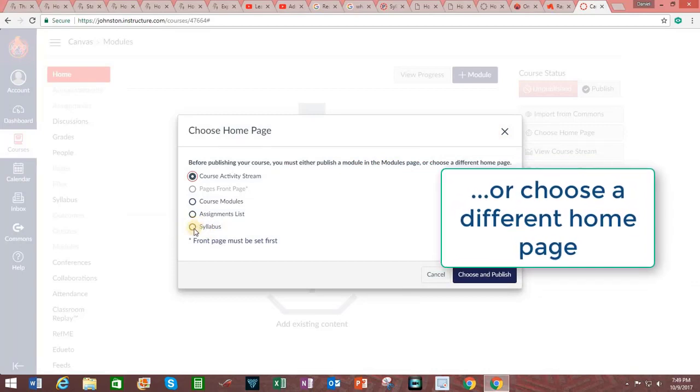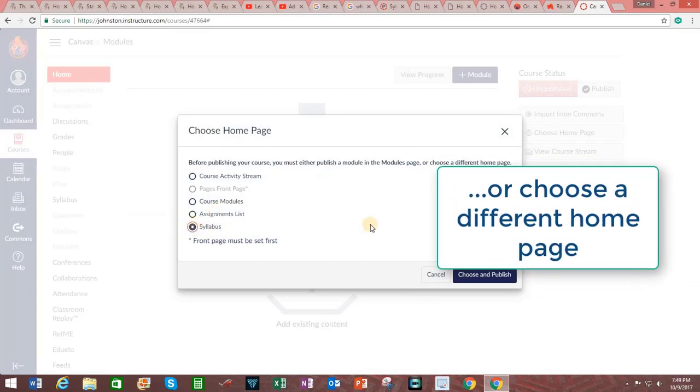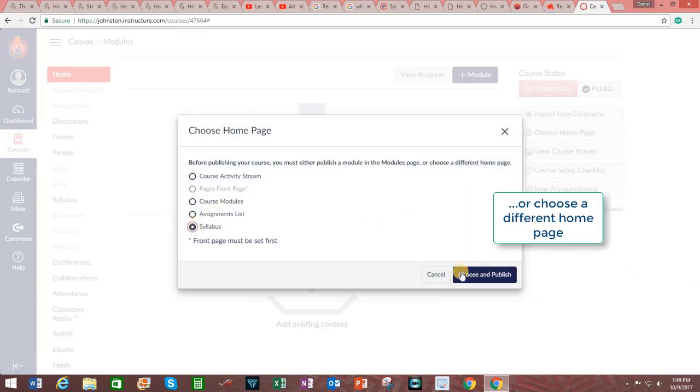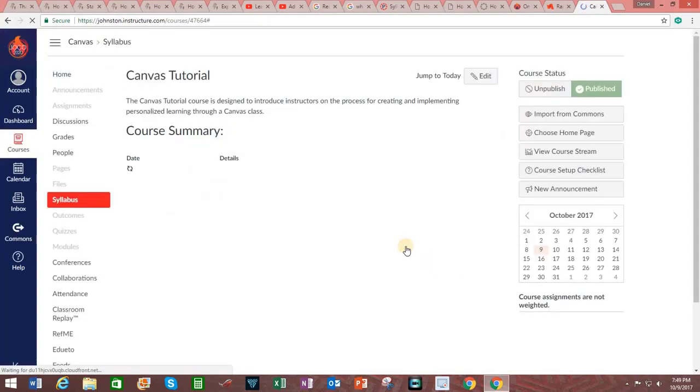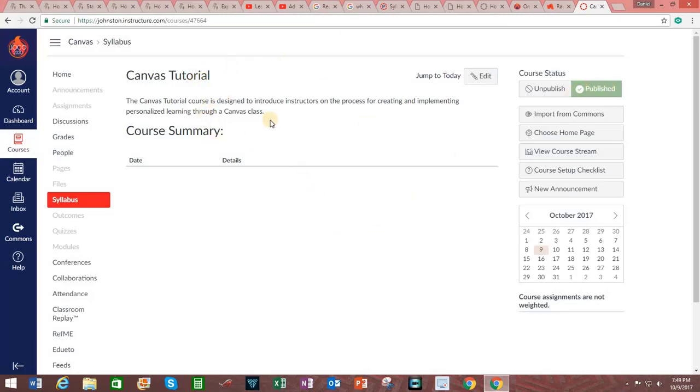Notice here that it actually will not allow me to publish until I first add content to the modules page. Clicking on Syllabus, I will select Choose and Publish. The course status is now Published. Looking at the home screen, you can see that the syllabus is the first thing that students will see.